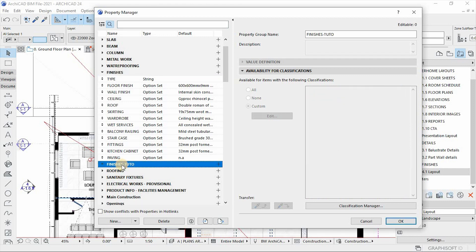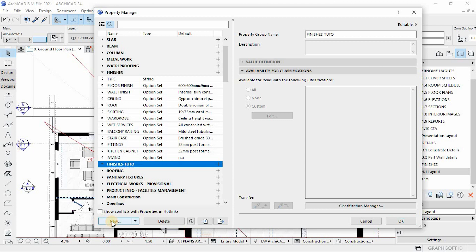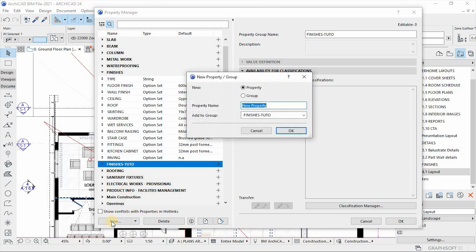So if you want to put now values or property values in this group, select it and then go back to the new tab again. And then in this case, this time around, we're going to click on the property.